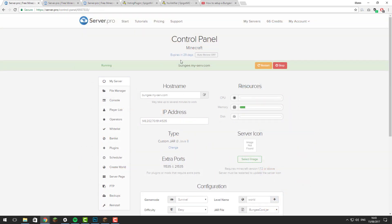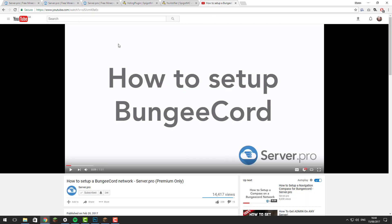Before we go ahead with this tutorial, you'll need to make sure you have a BungeeCord network set up. If you don't know how to do this, go to the link in the description and you'll be able to learn how to set up a BungeeCord network, so that you can set up voting on it afterwards. Once you have a BungeeCord network set up, you can continue with this tutorial.